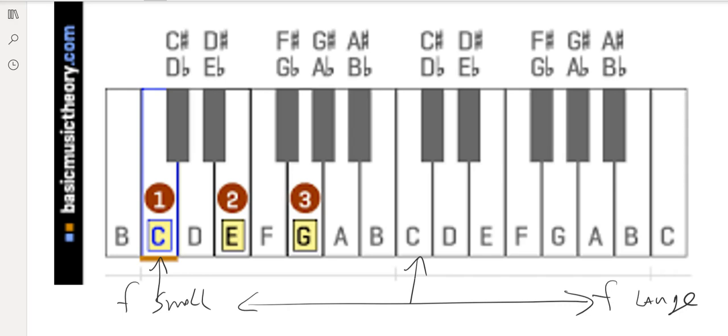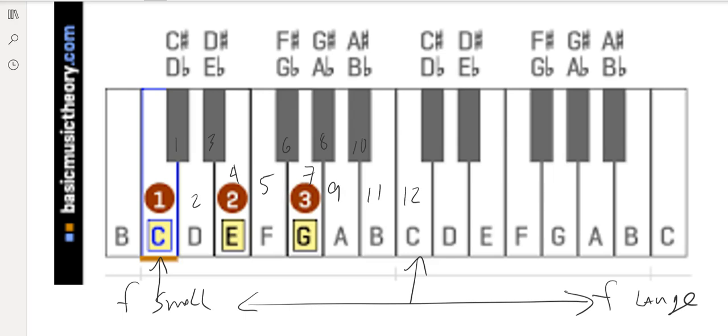And we call each of those parts a half step, a semitone. So if you go from C up to this black key, and then that's one, two, that would be one interval up, then two, three, four, five, six, seven, eight, nine, ten, eleven. And then the octave would be the 12th semitone.